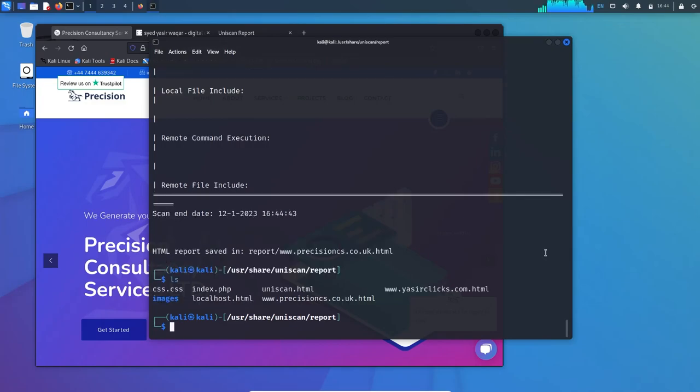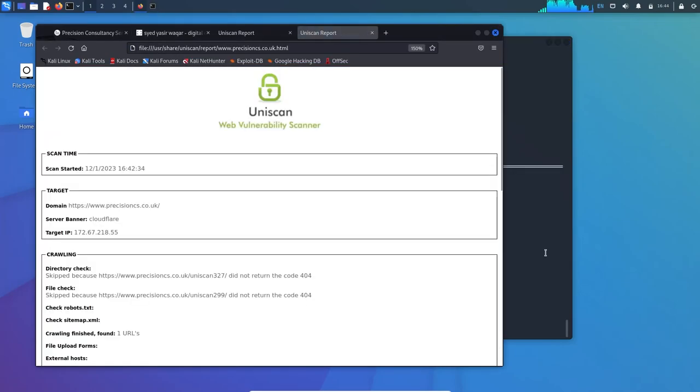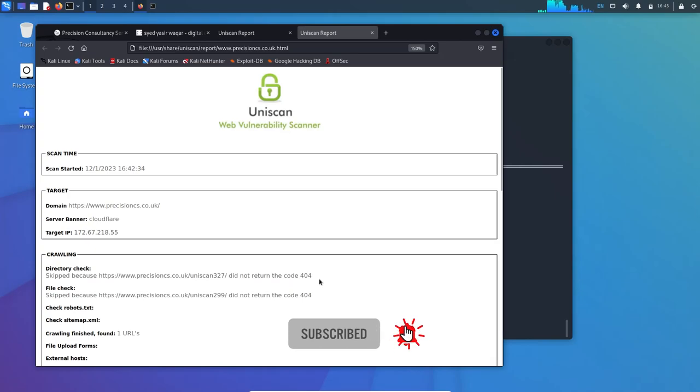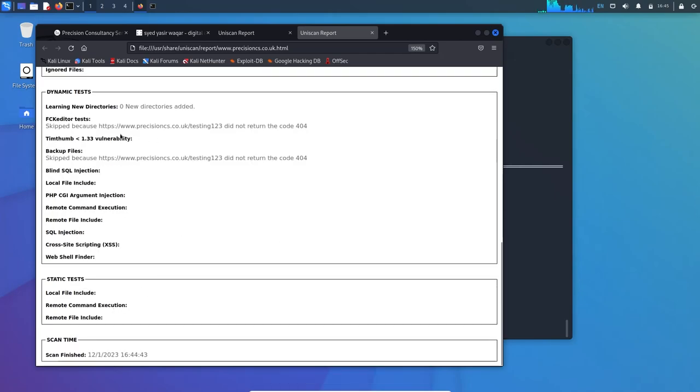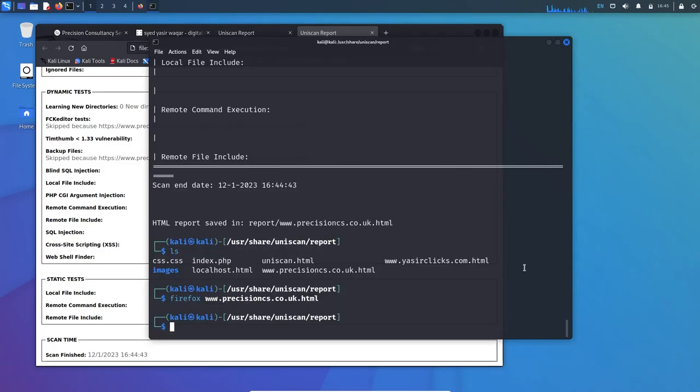Now the report has been saved. Let's view it with Firefox precisionwpm.com. This was skipped because it did not return code 404. Over here robots.txt and sitemap was also scanned - nothing found because maybe there is disallow mentioned in the robots.txt. There's no SQL injection, there's no cross-site scripting. This scanning was based on the website created on CMS WordPress.